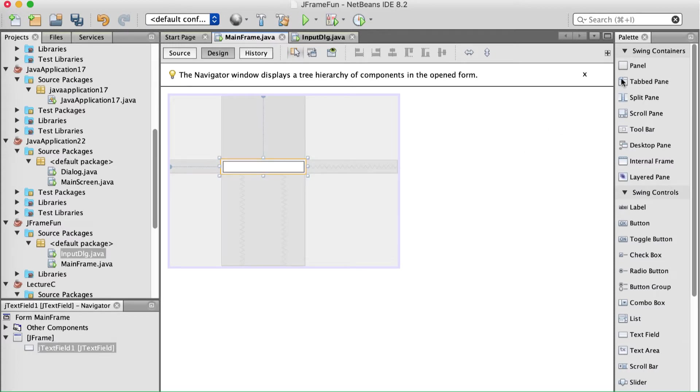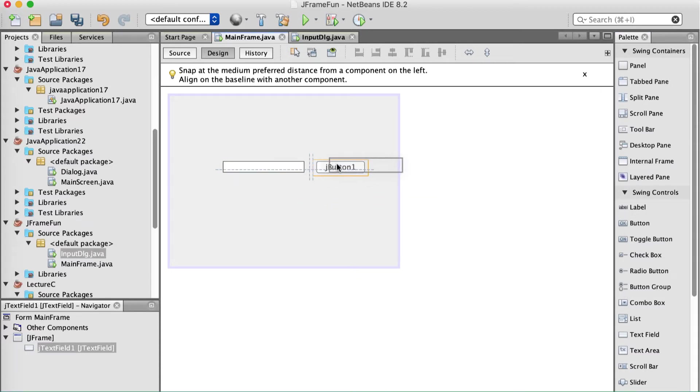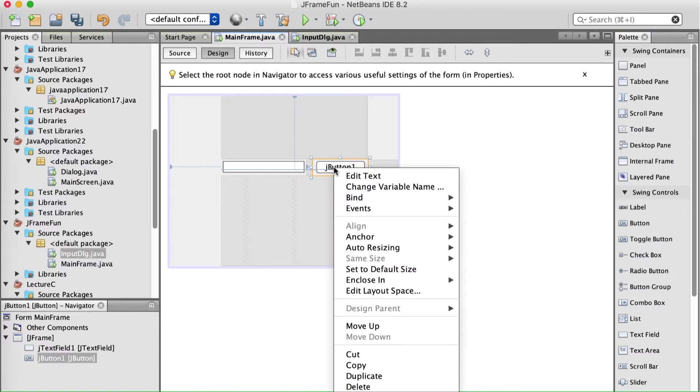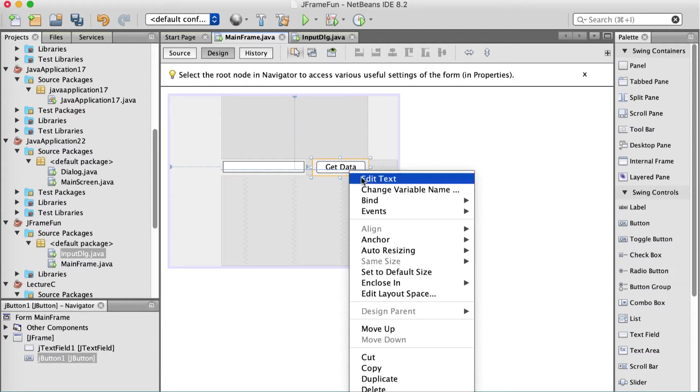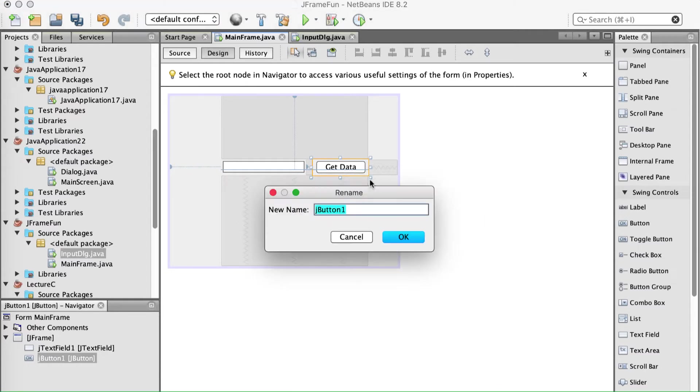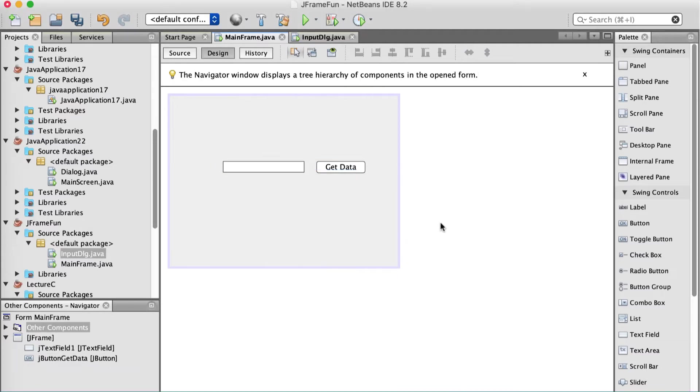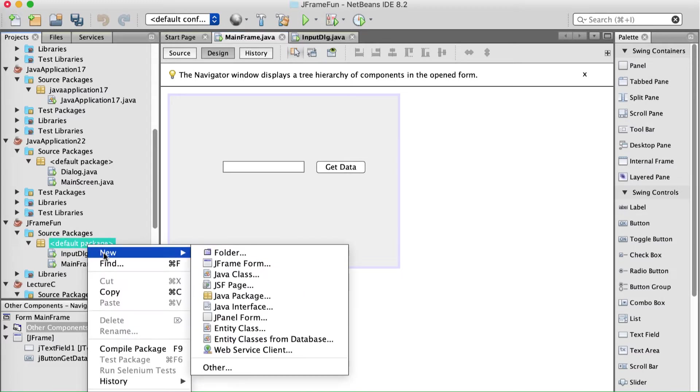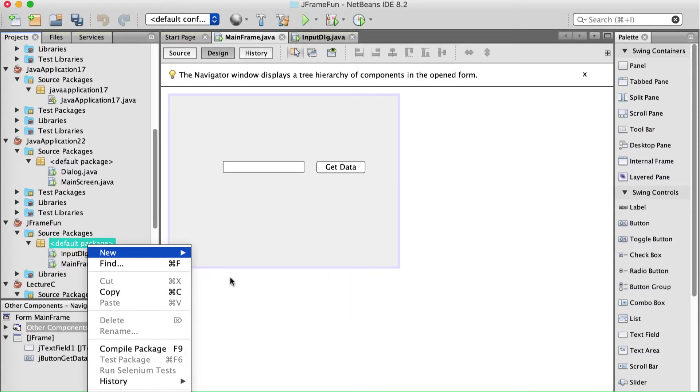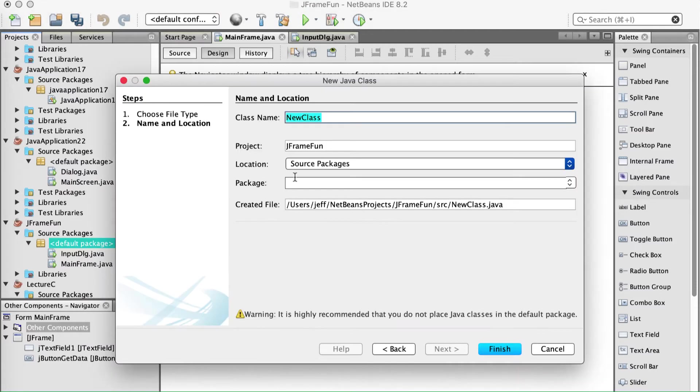Now I'm going to put a button there that's going to launch the other one. Creative name get data. I'm going to change the variable name to jbutton get data. Alright. So that I can have some kind of form. Excuse me. Some kind of object to pass around between the two things.